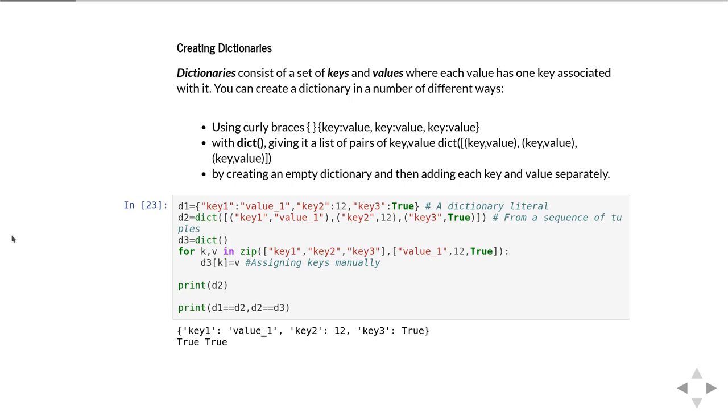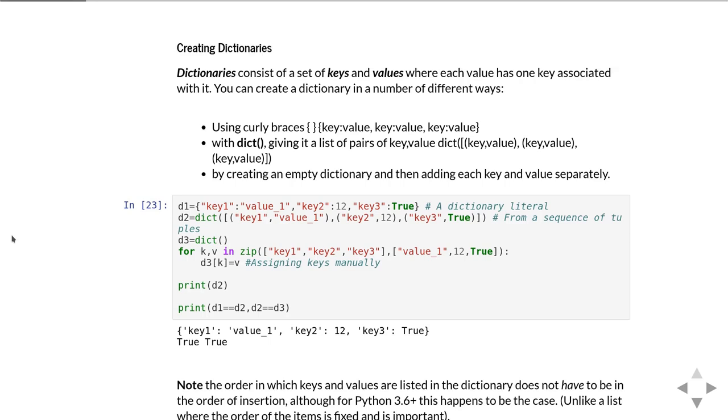When you print a dictionary, Python will use the curly brace syntax by default, and we can also show that those three dictionaries are in fact equal to each other.